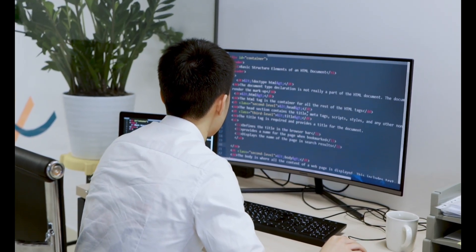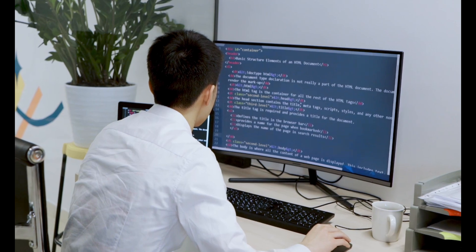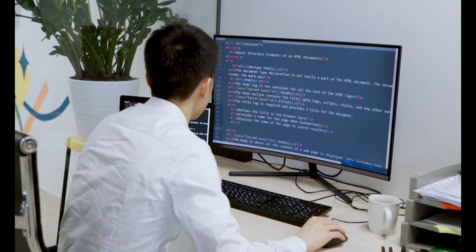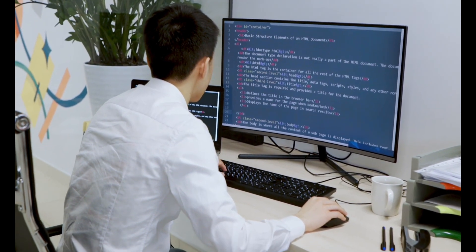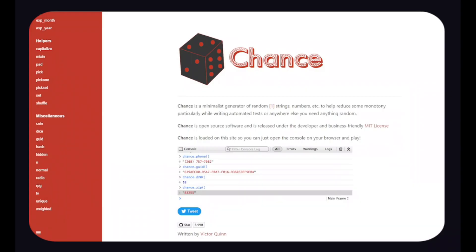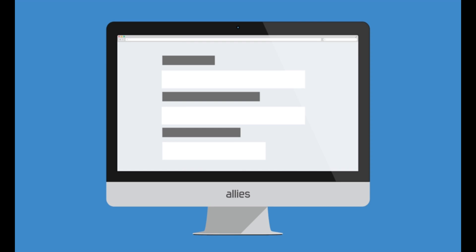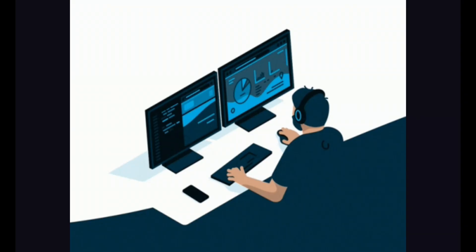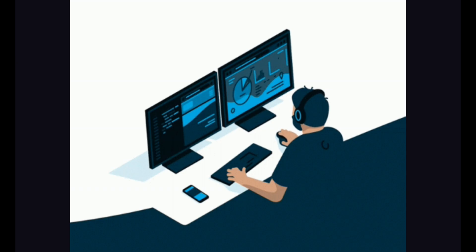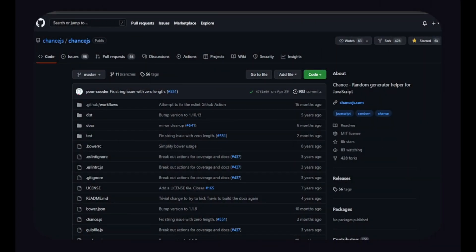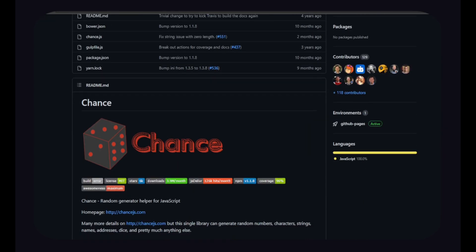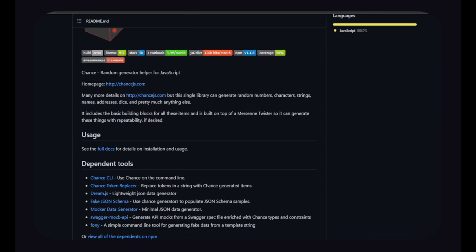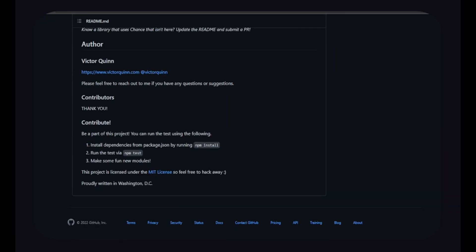Working on a web application takes a lot of time and effort. So our first open-source project will save you time and effort by generating random data for your JavaScript forms. ChanceJS. Chance is a minimalistic generator of random strings, numbers, etc. to help reduce some monotony, particularly while writing automated tests or anywhere else you need anything random. Chance is open-source software and is released under the developer and business-friendly MIT license.